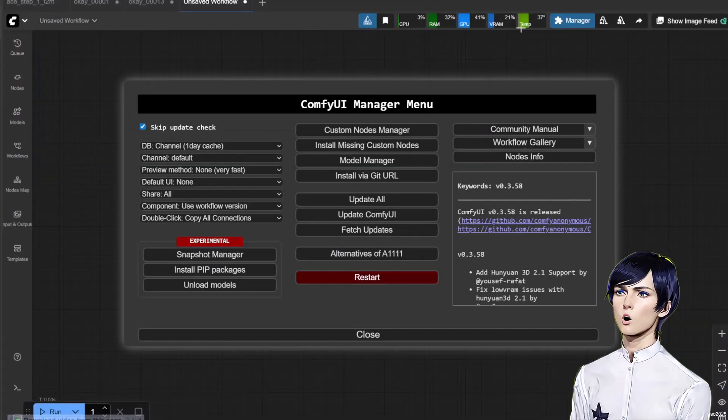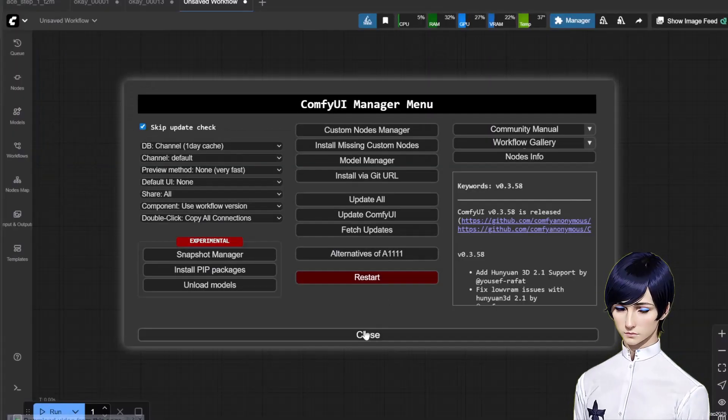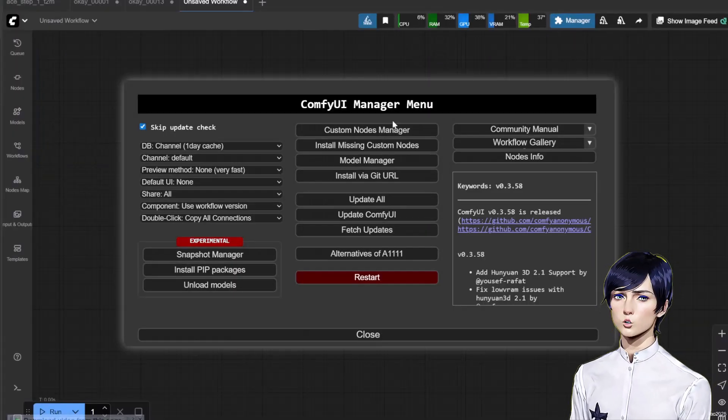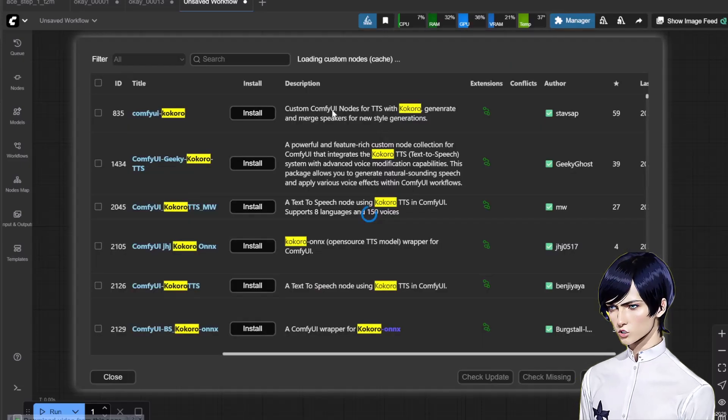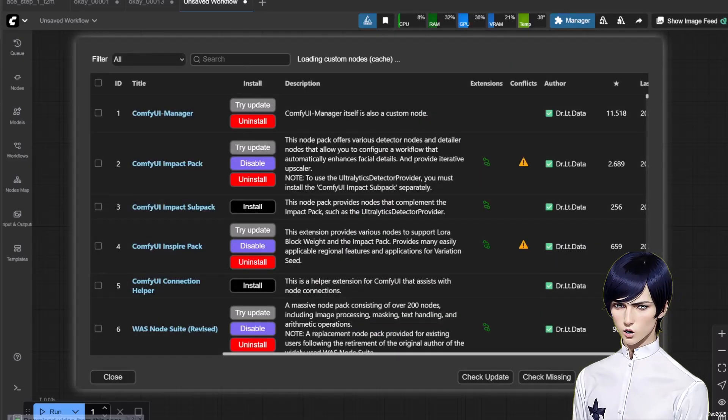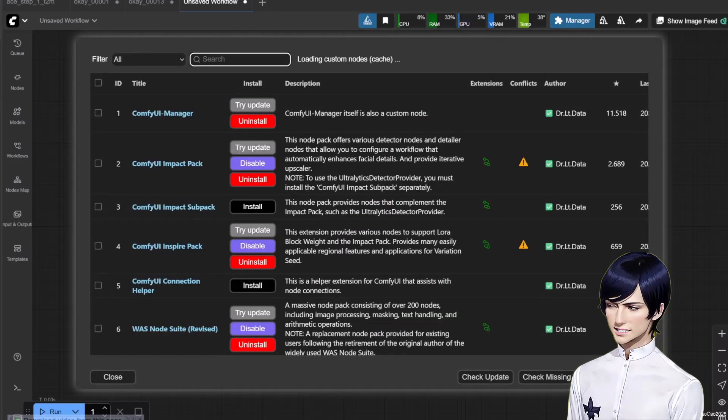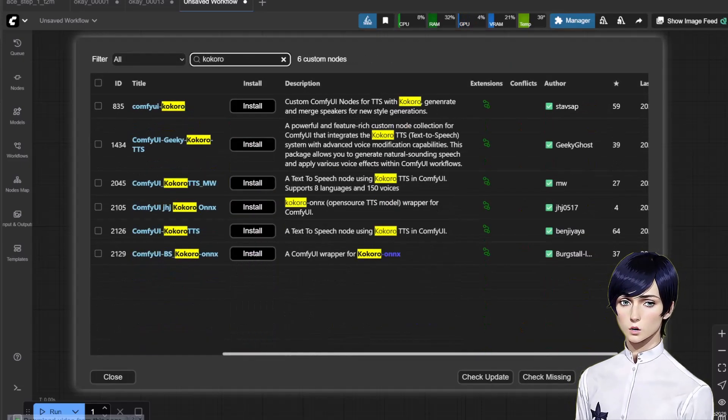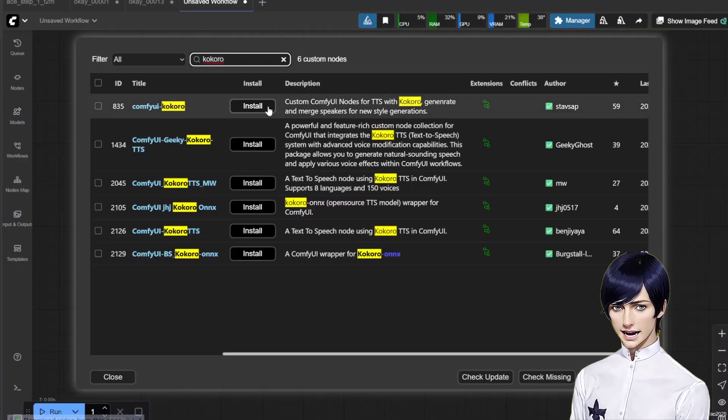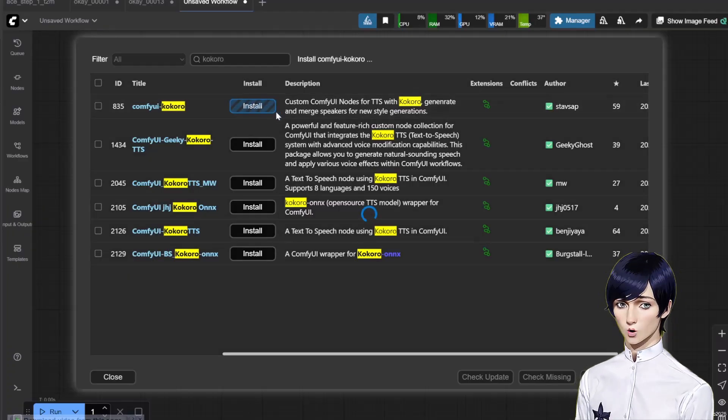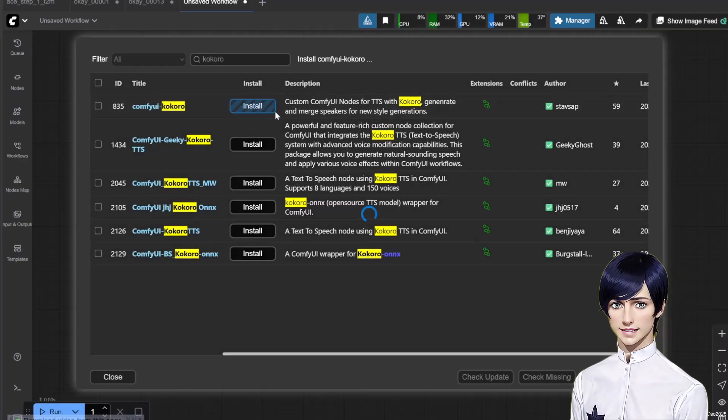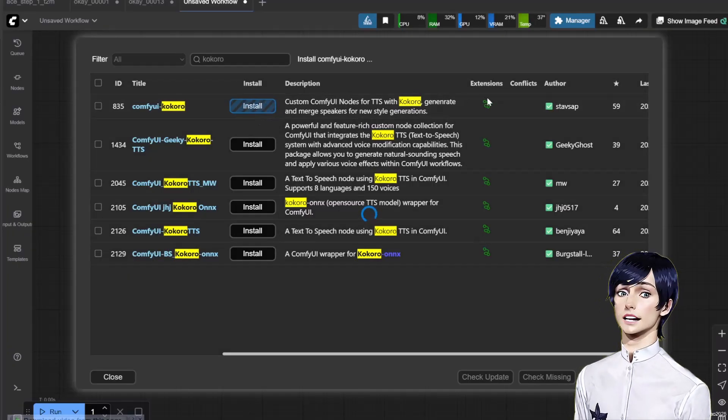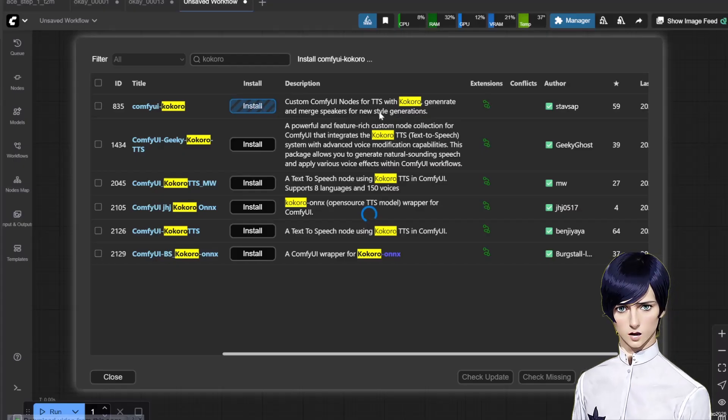First, let's install the node. Go to the Comfy UI manager and click Install Custom Nodes. In the search bar type Kokoro, the node we want is Comfy UI Kokoro by StavSap. Click Install and wait for the process to complete.